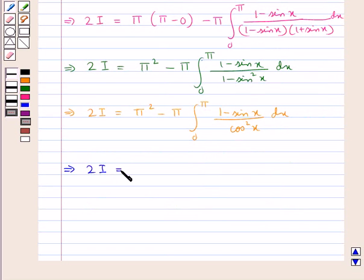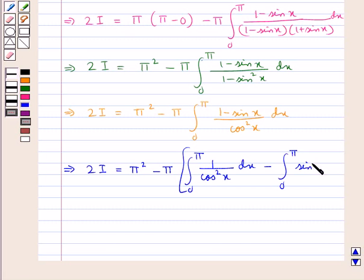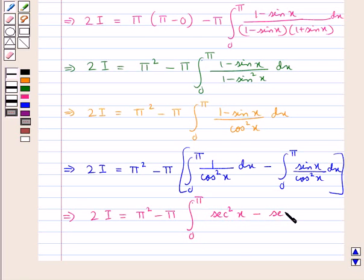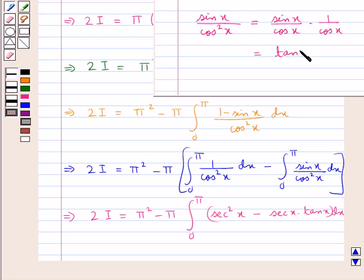This gives 2I equals π squared minus π times the integral from 0 to π of (1 minus sin x) over cos squared x dx, since 1 minus sin squared x equals cos squared x. Now we have 2I equals π squared minus π times the integral from 0 to π of 1 over cos squared x dx minus the integral from 0 to π of sin x over cos squared x dx. Note that sin x over cos squared x equals tan x times sec x.